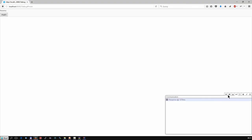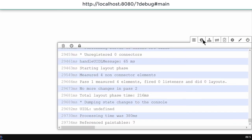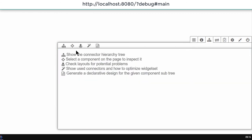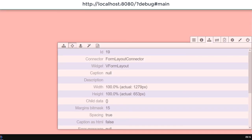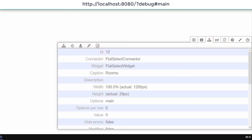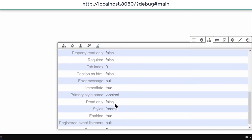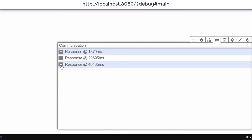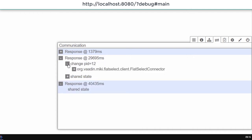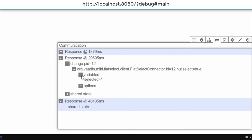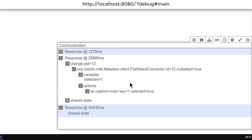You can see the debug window here with a few tabs. You can see the connector hierarchy tree or components — you can select a component on the page to inspect it. For example, this is a flat select connector with a caption and width. Here is the communication tab — you can get the details of the response, such as a shared state response, or changes in variables or options. This is quite a handy tool for debugging the flow of information between client-side and server-side.